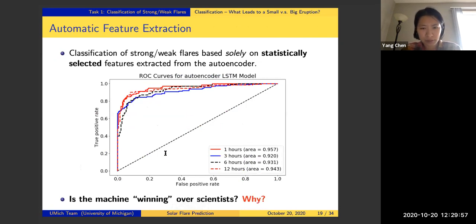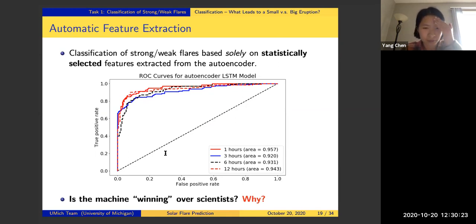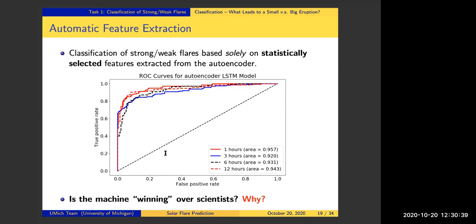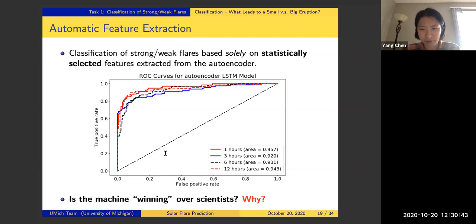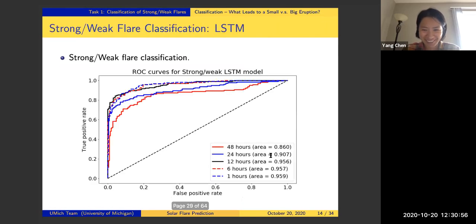The classification results using the autoencoder features show that the ROC curve and AUC are actually very similar to the results obtained from the SHARP parameters. We haven't yet reached a conclusion as to whether physics-informed features are better or data-driven autoencoder features are better in practice. One downside of the autoencoder approach is that for computational efficiency we only extracted features for 12-hour-long videos, whereas the SHARP parameter approach allowed longer time horizons like 48 hours.